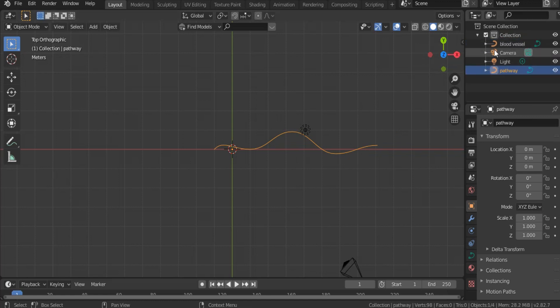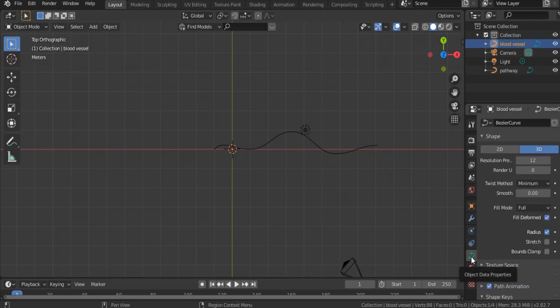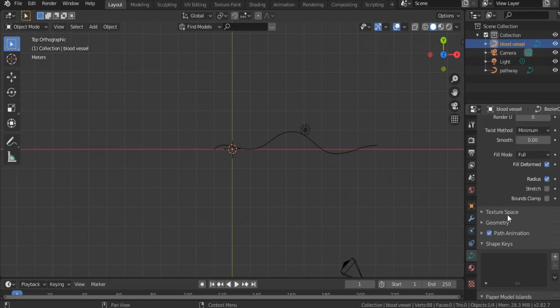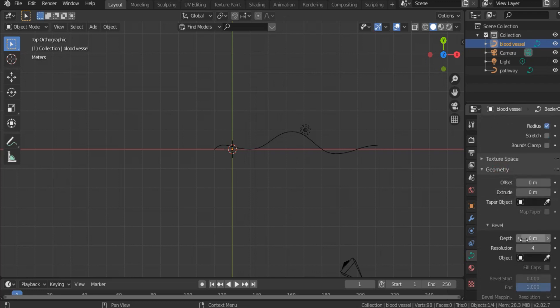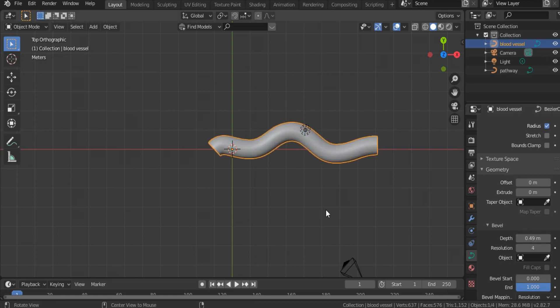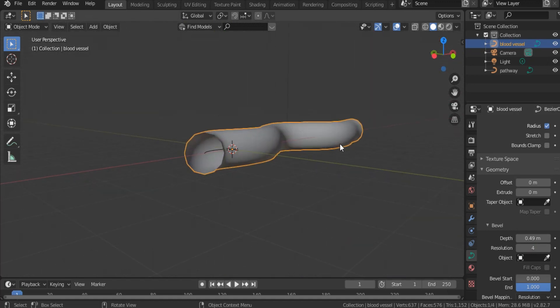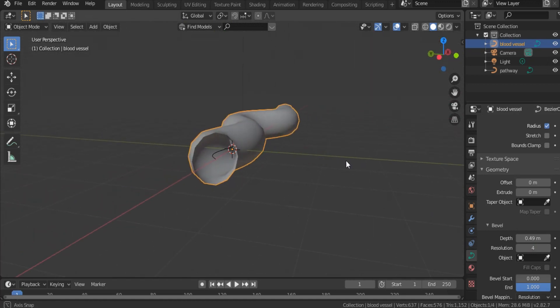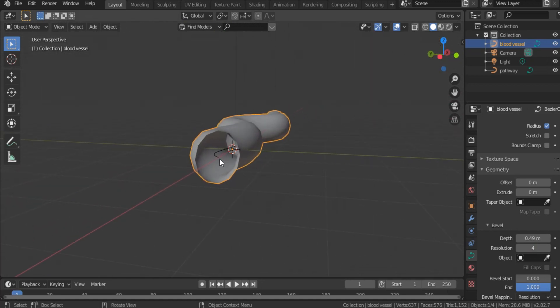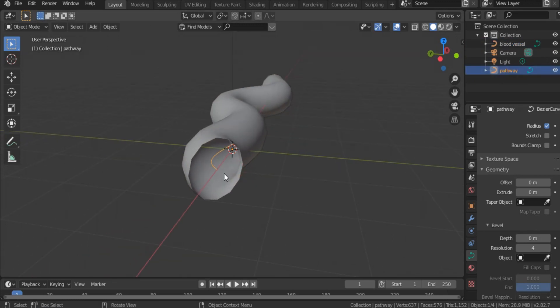Select blood vessel, go to object properties, hit geometry, scroll down to increase the depth. As you see our blood vessel starts to appear. This is our blood vessel, and this is the pathway on which the camera will move.